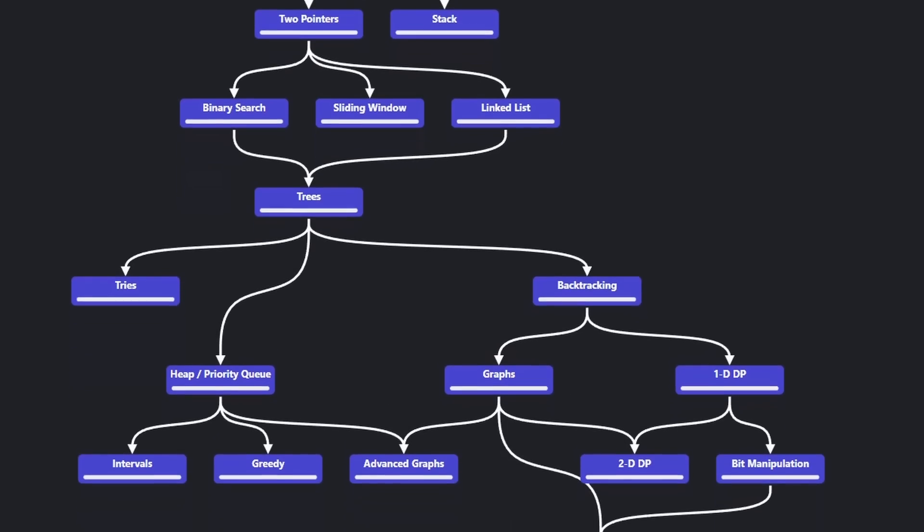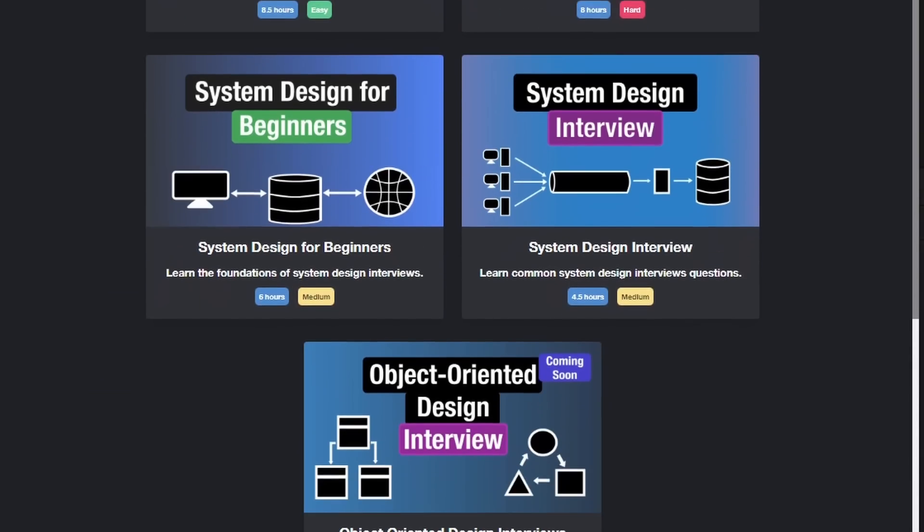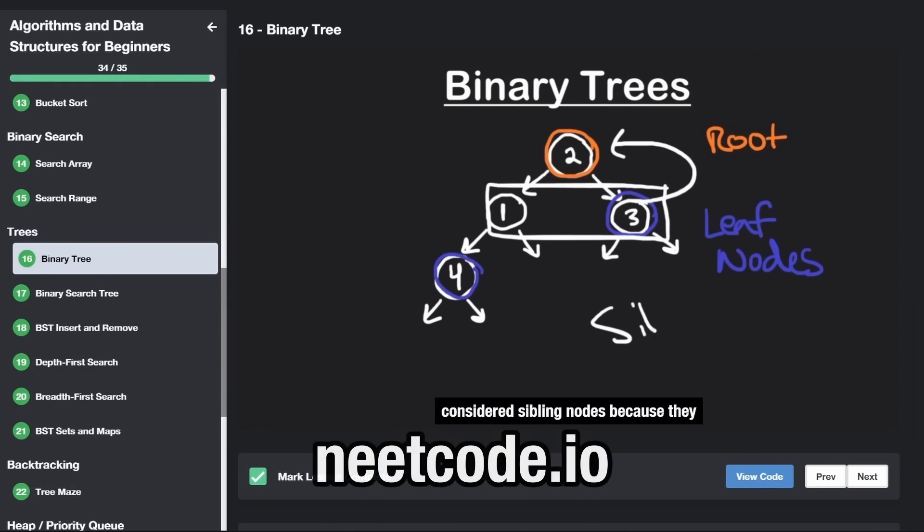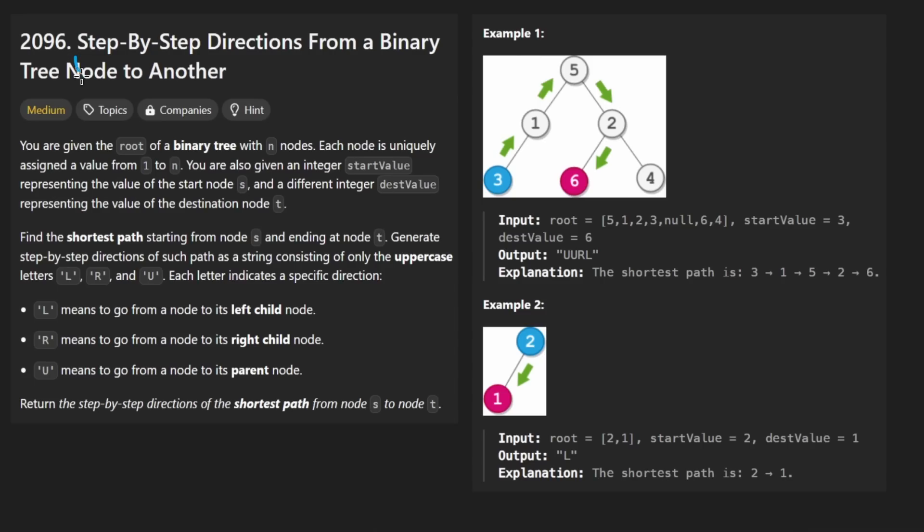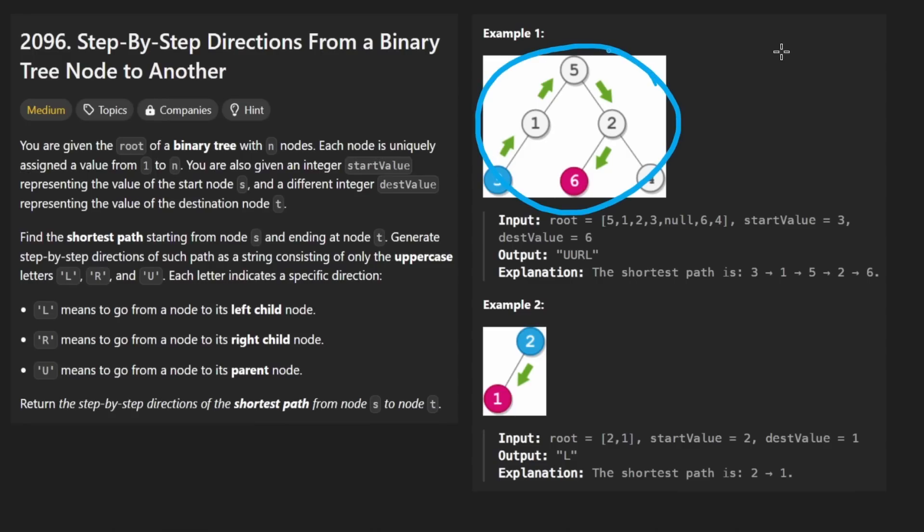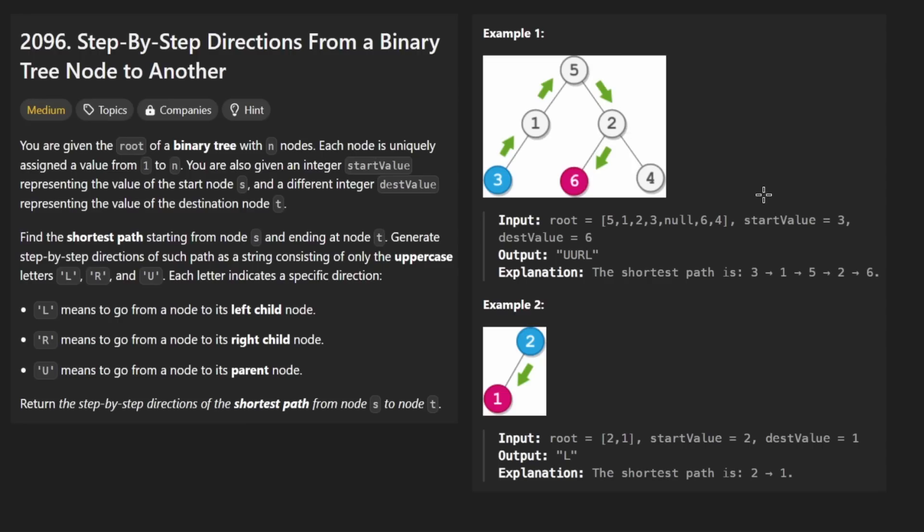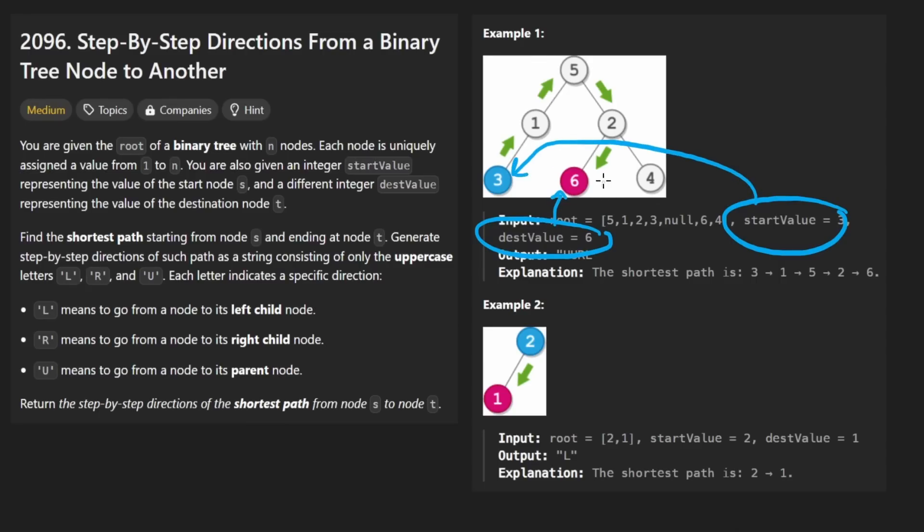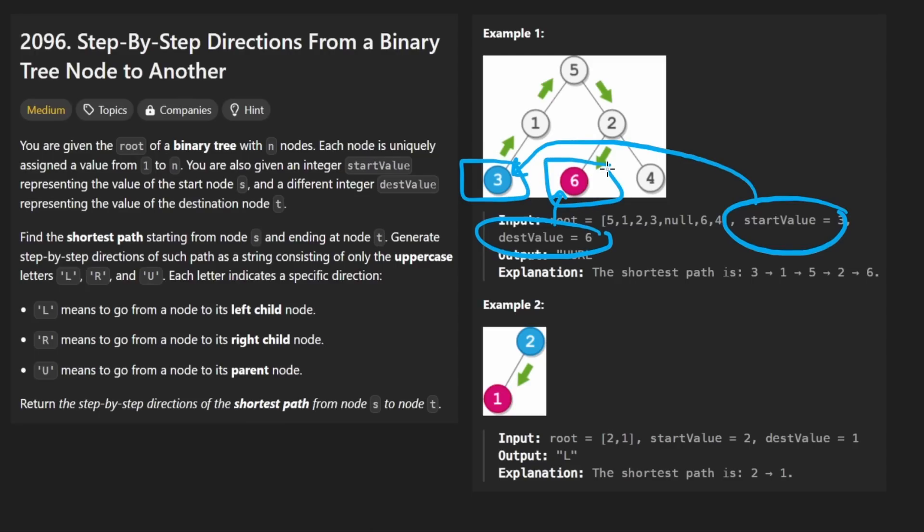Hey everyone, welcome back and let's write some more neat code today. So today let's solve the problem step-by-step directions from a binary tree node to another. The idea is we're given the root of a binary tree, not a binary search tree, just a regular binary tree, and that's very important. So there's no sorted property with this tree and we're also given a start value and a destination value. Both of these nodes are guaranteed to exist, they're both guaranteed to be different, and we want to find the shortest path from one to the other.